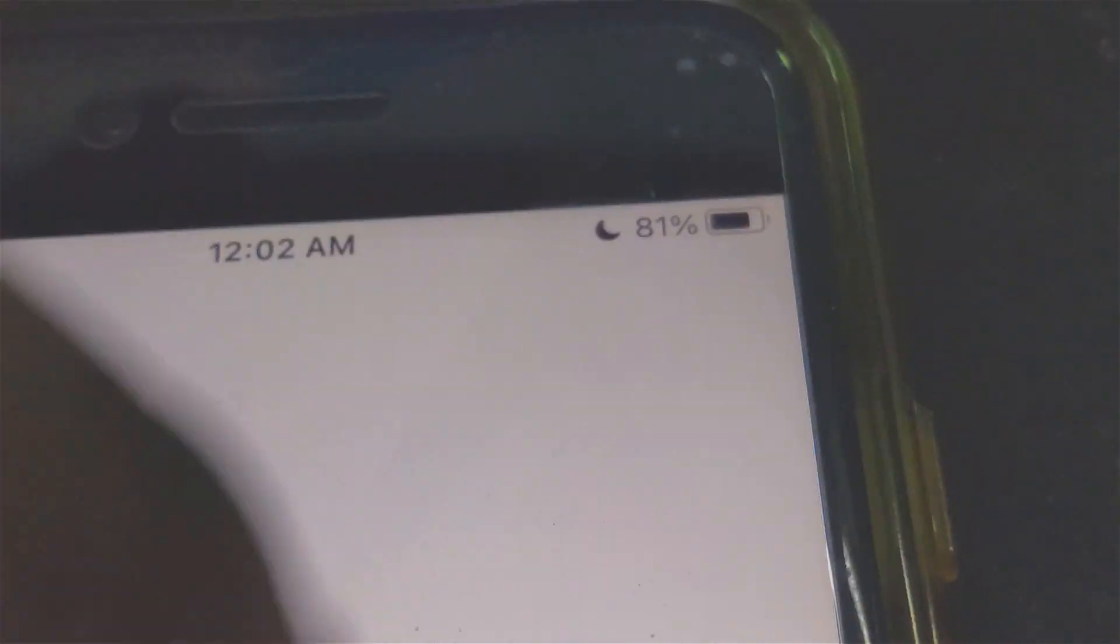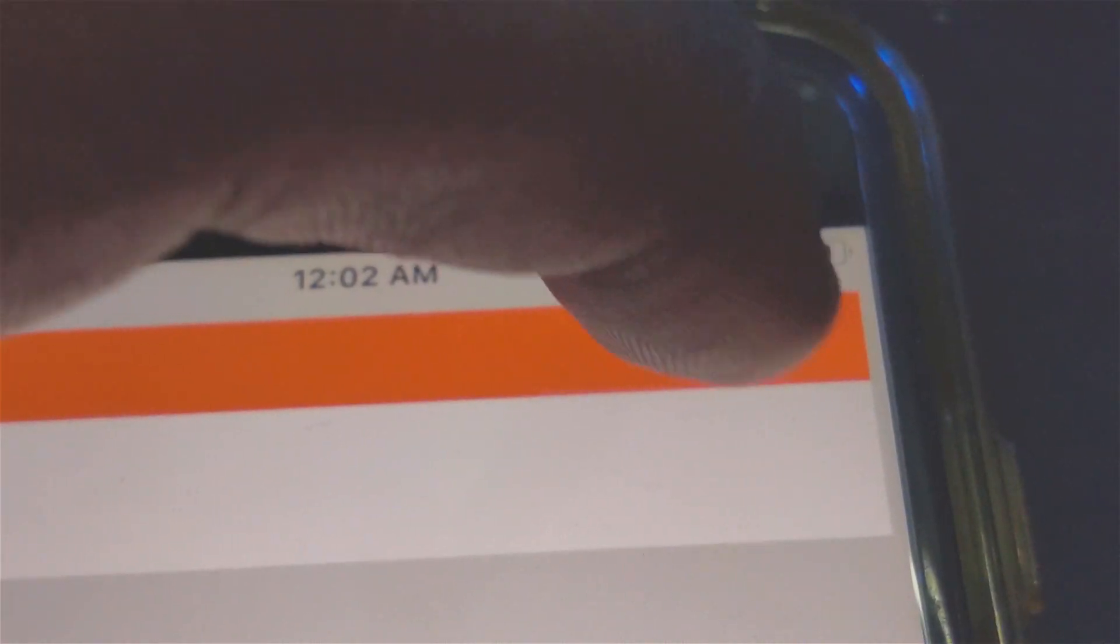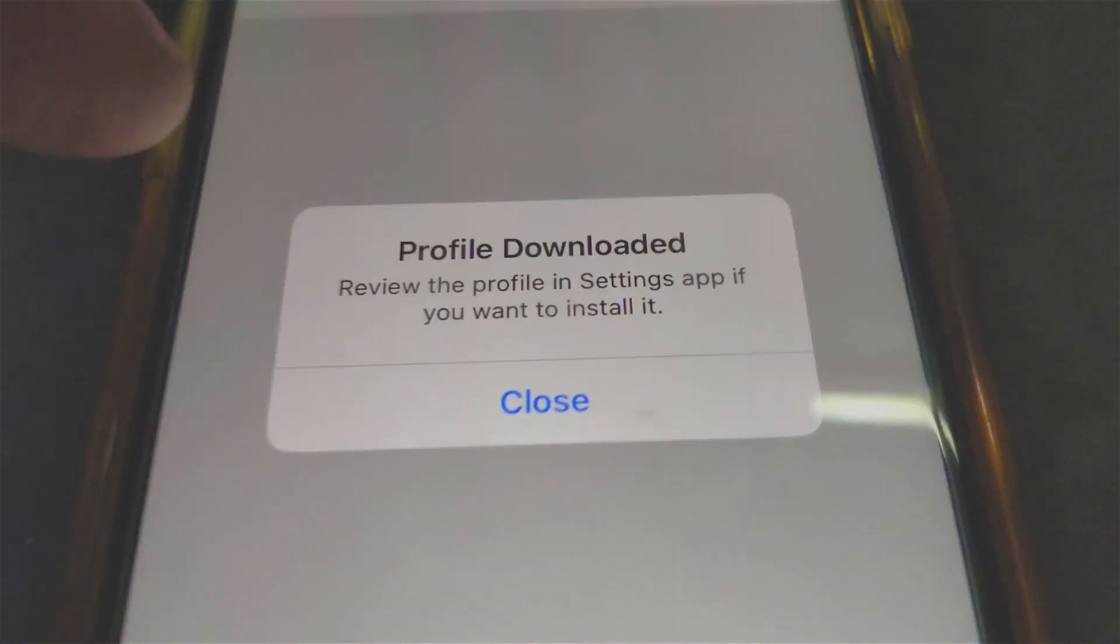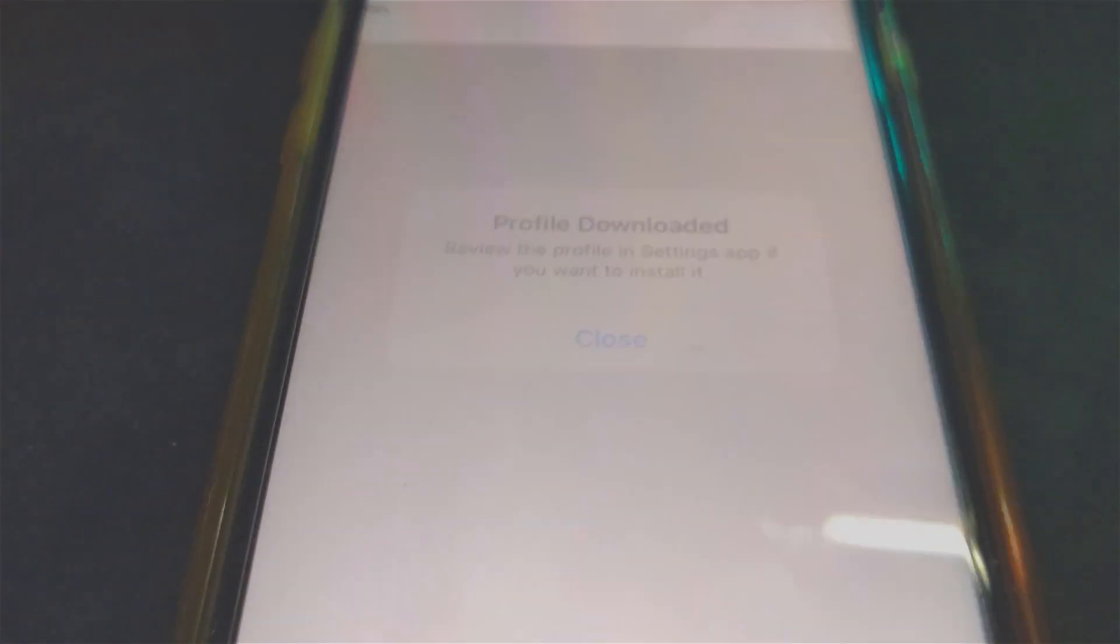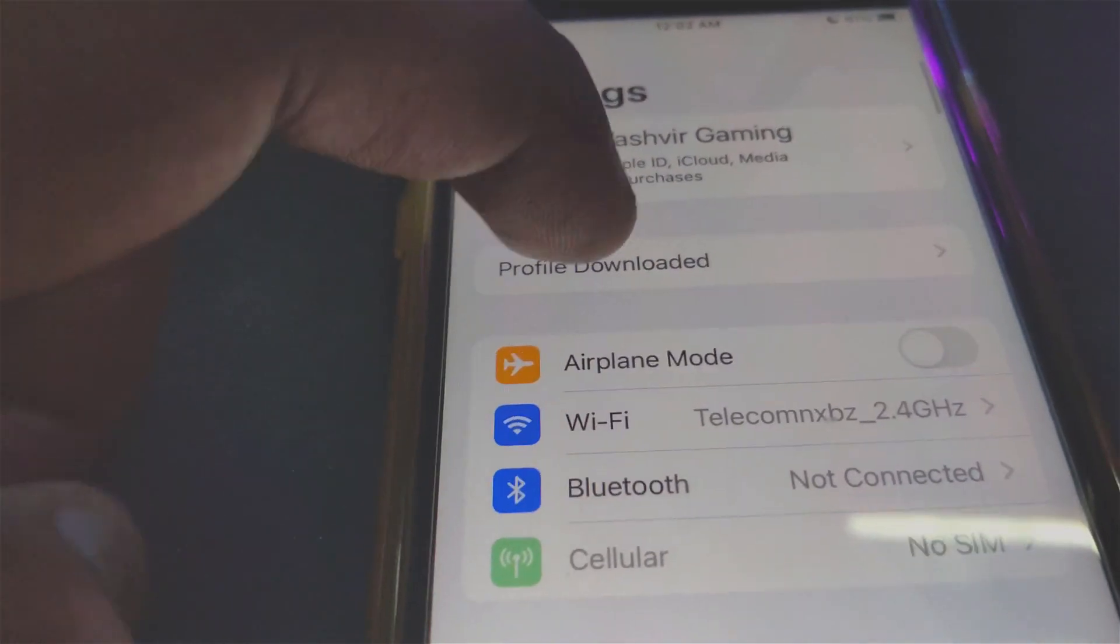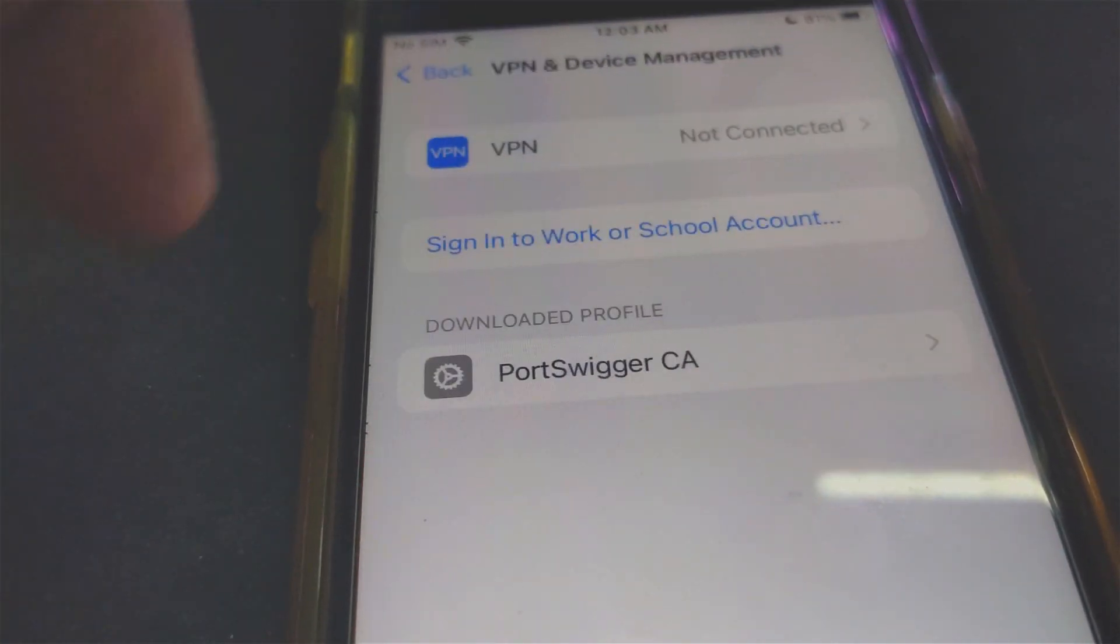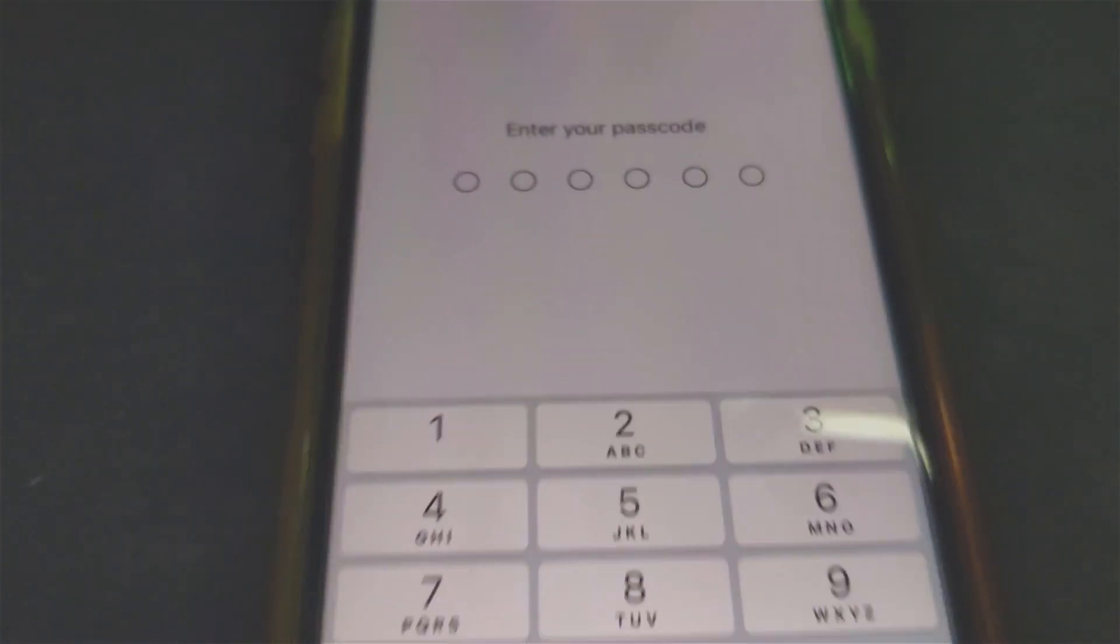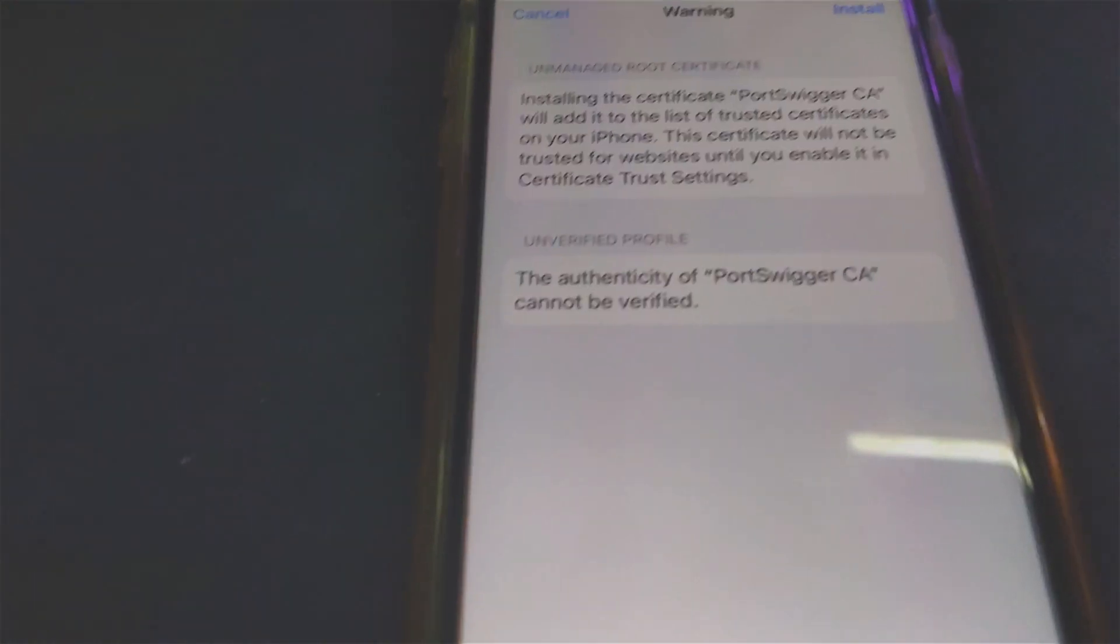The website is trying to download. Hit Allow. Once you see Profile Downloaded, hit Close. Then go back to Settings. You'll see Profile Downloaded right underneath your name. Simply click Install right there. It will prompt you to enter your passcode.